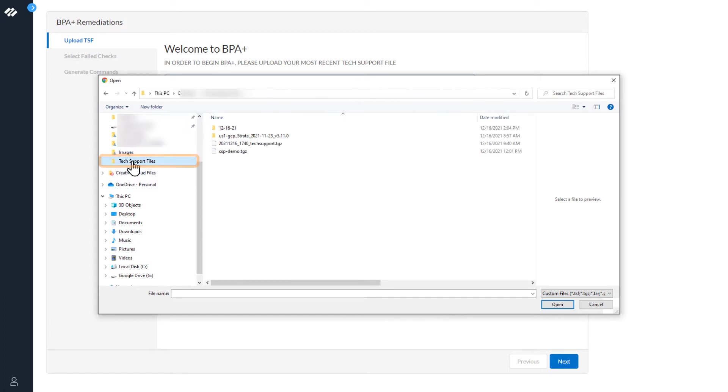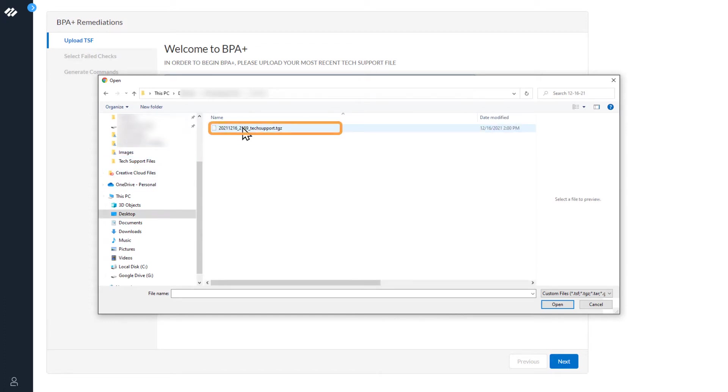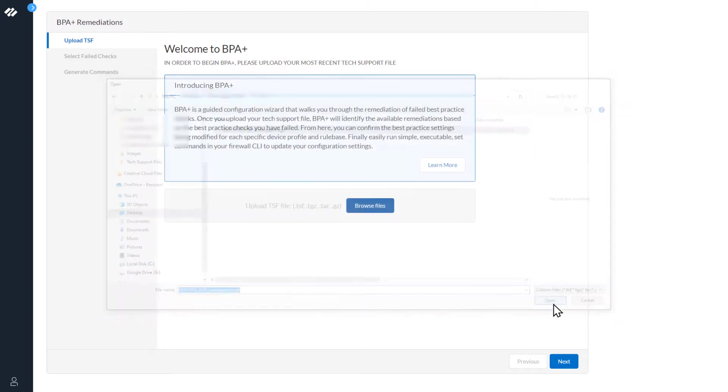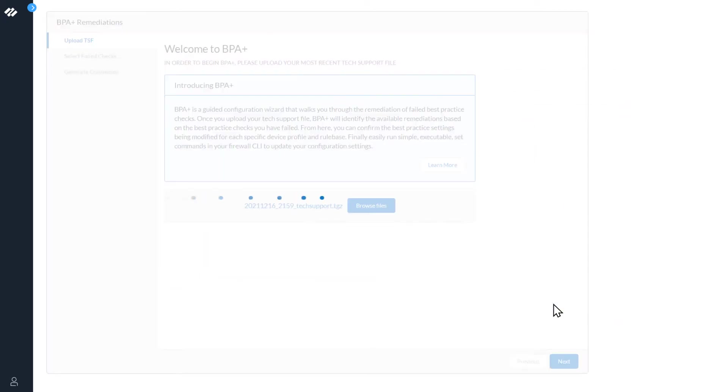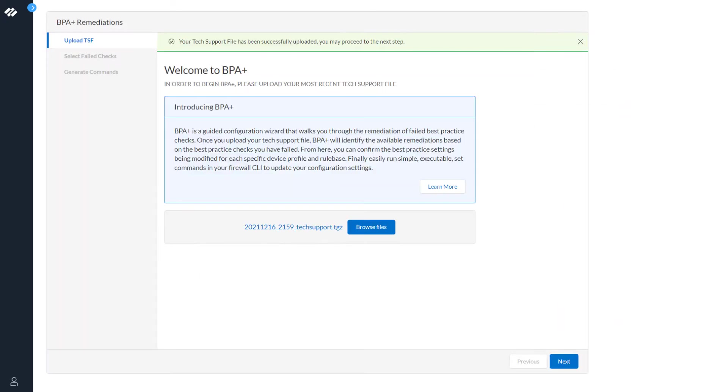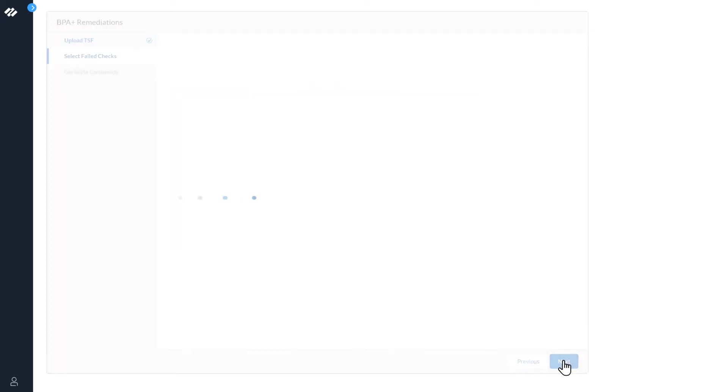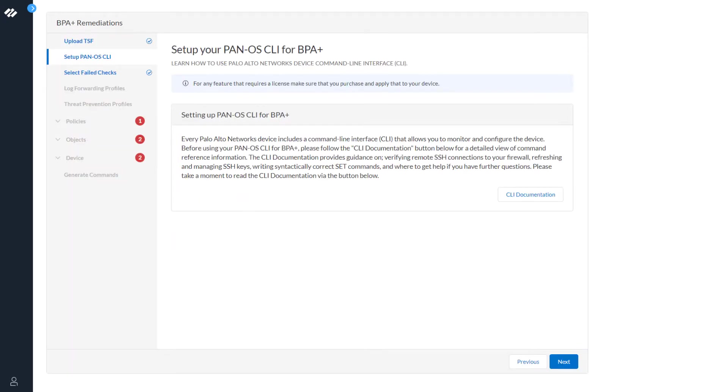Navigate to the tech support file and click Open. Now that the tech support file has been successfully uploaded, we can continue to the next step in the process. The next screen displays to let you know that you need to set up the PanOS CLI for BPA Plus. This is how BPA Plus remediates your issue. Click Next.